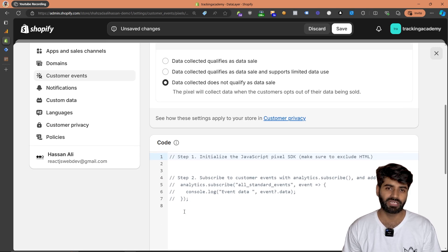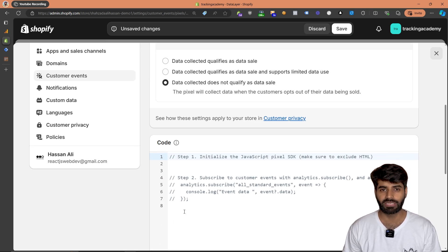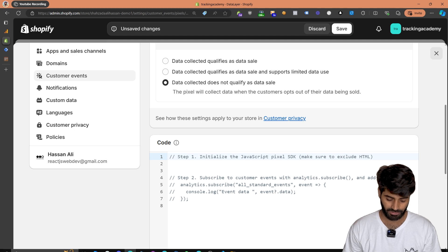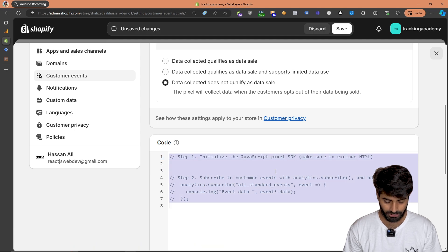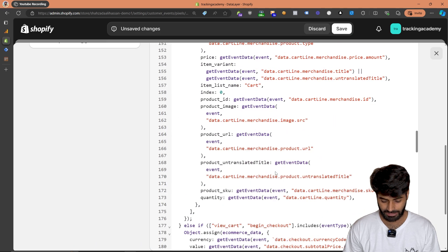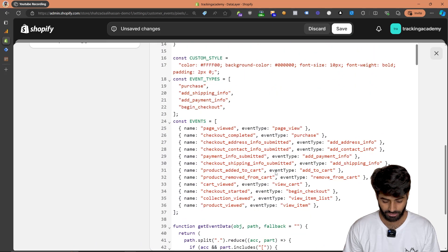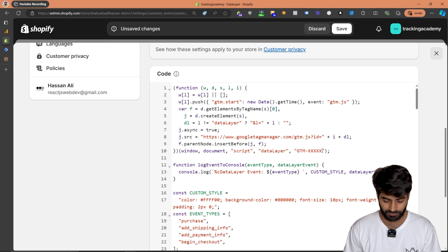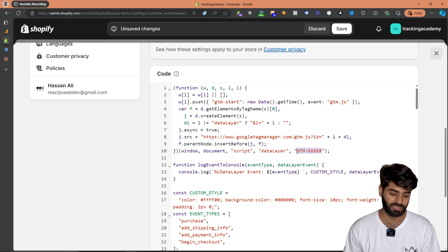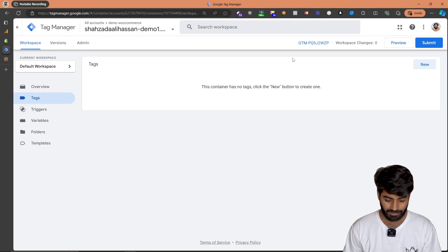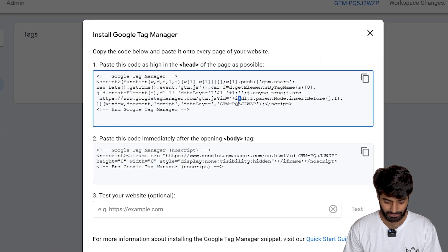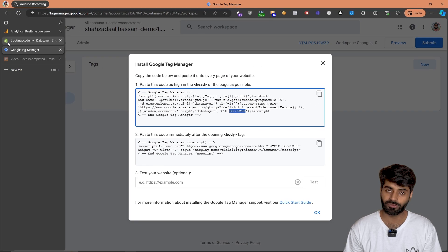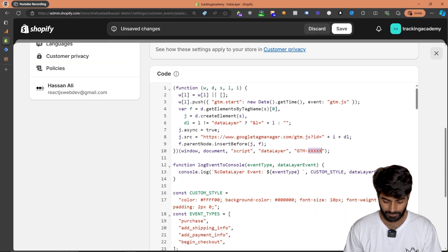In the description of this video, you will find a link where you can get the code snippet that I'm going to use here. Once you have copied the code snippet, it will look something like this. If you scroll all the way to the top, the only thing we need to update is the Google Tag Manager container ID. So let's get the Google Tag Manager container ID, copy it, and go back from the GTM container to the Shopify backend and paste the ID right here.